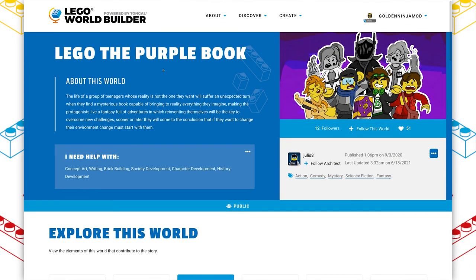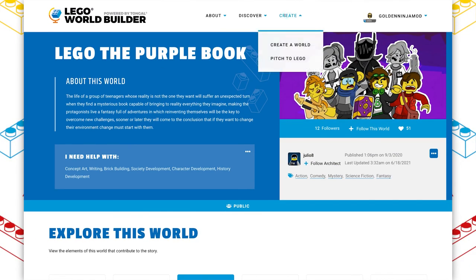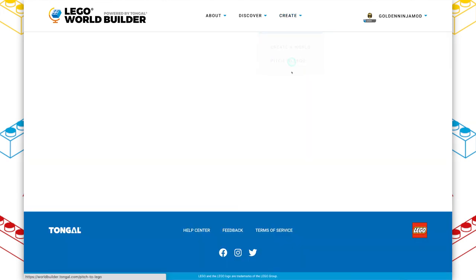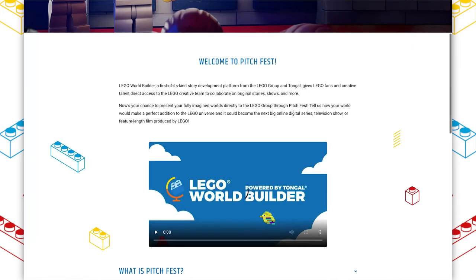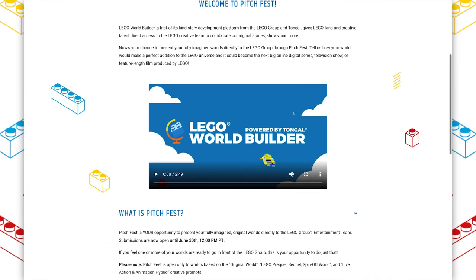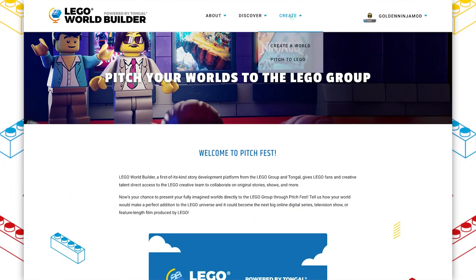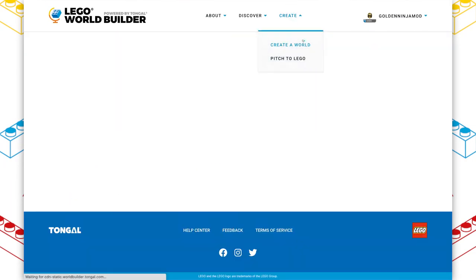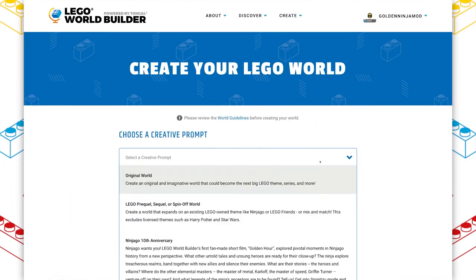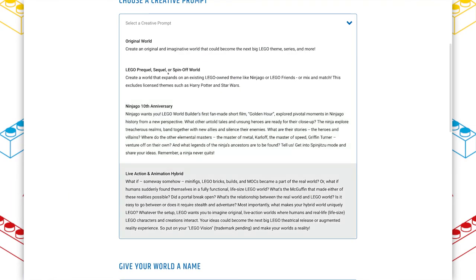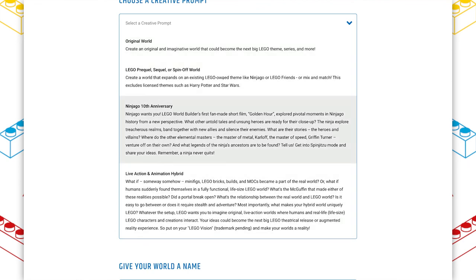But if you want to create on World Builder, you can just head over to the create tab. We are running pitch fest right now. So if you have a world already, you can pitch directly to Lego. And there's this little explainer video that I made with Eddie Beals, the creator of holiday heroes to tell you how to do that. Or if you haven't created anything yet, just head over to create a world, choose a prompt.